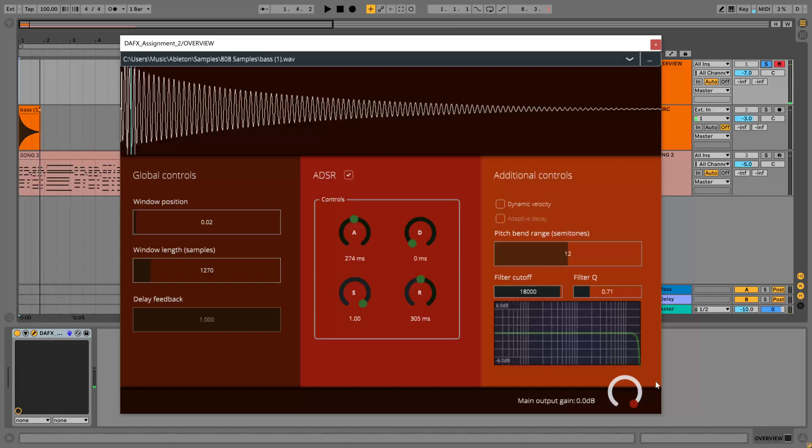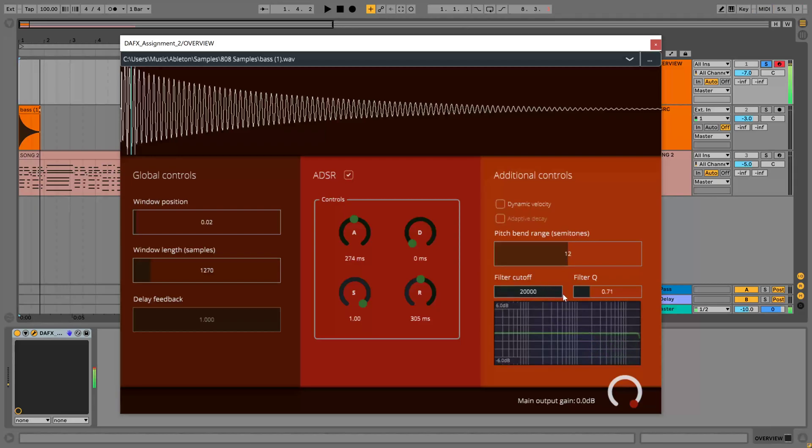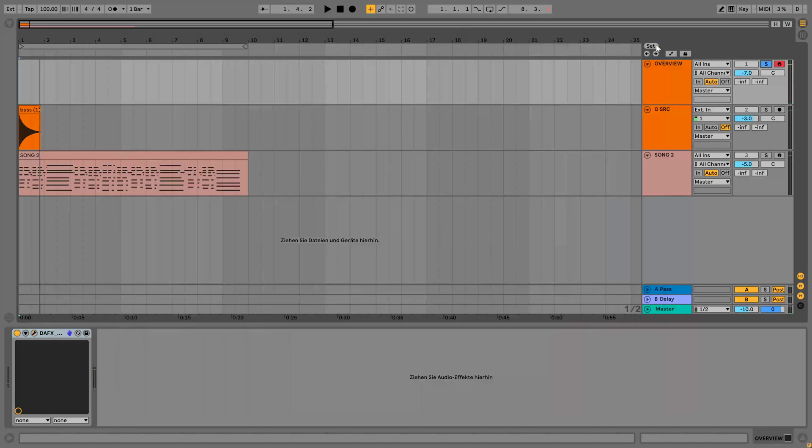And finally I've added a biquad low pass filter which can be used to trim some of the high frequency content, and here is a plot of the current magnitude response of the filter. So if I change this here, this will update and sound accordingly. And finally a main output gain which can be used to avoid clipping.